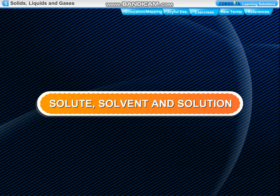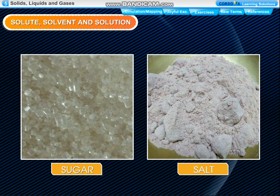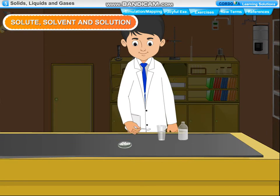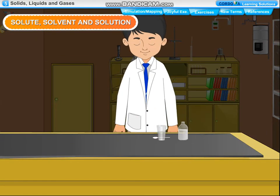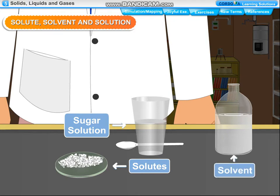Solute, solvent and solution: We can prepare a sugar solution by dissolving sugar in water. The substances that dissolve in a liquid are called solutes — for example, sugar and salt. The liquid in which a solute dissolves is called a solvent — for example, water and milk. Solute plus solvent equals solution. The liquid we get by dissolving a solute in a solvent is called a solution. In sugar solution, sugar is the solute and water is the solvent. Similarly, in salt solution, salt is the solute and water is the solvent.